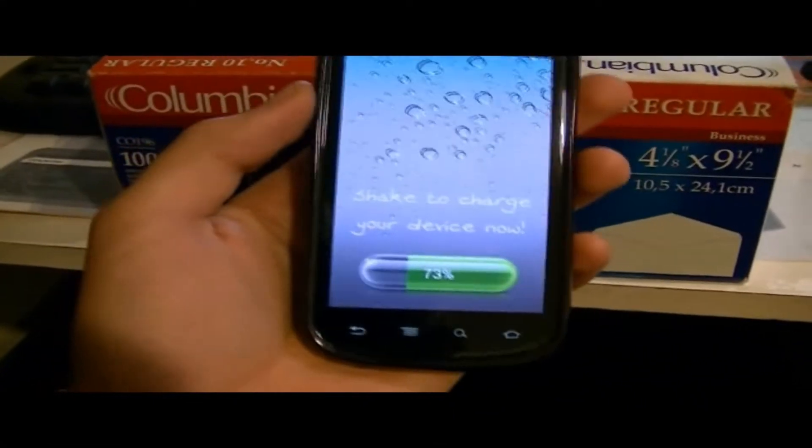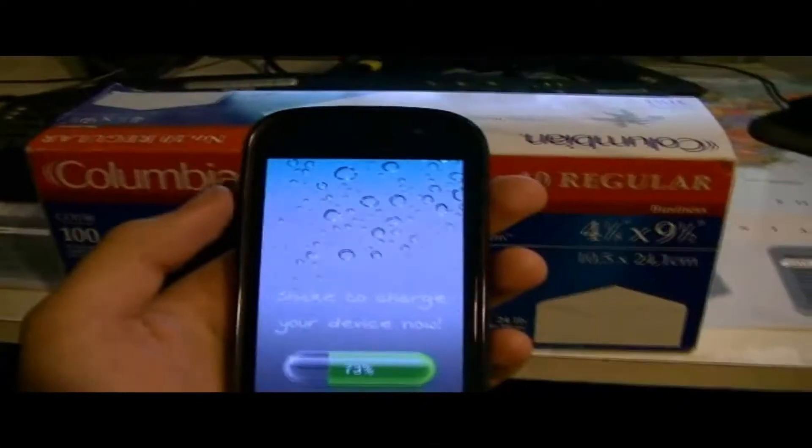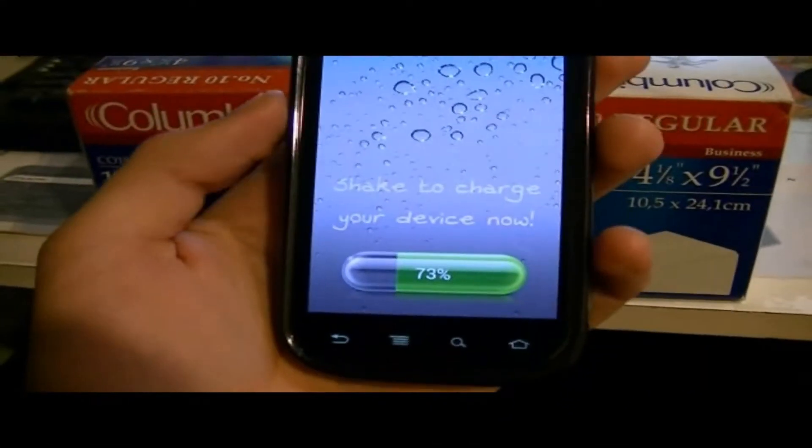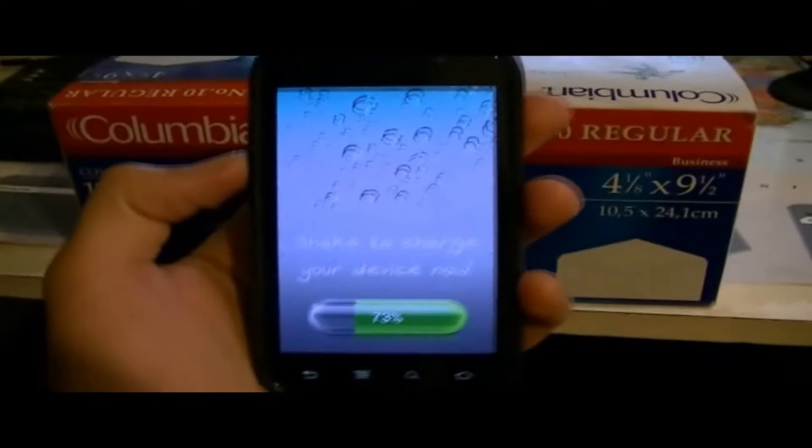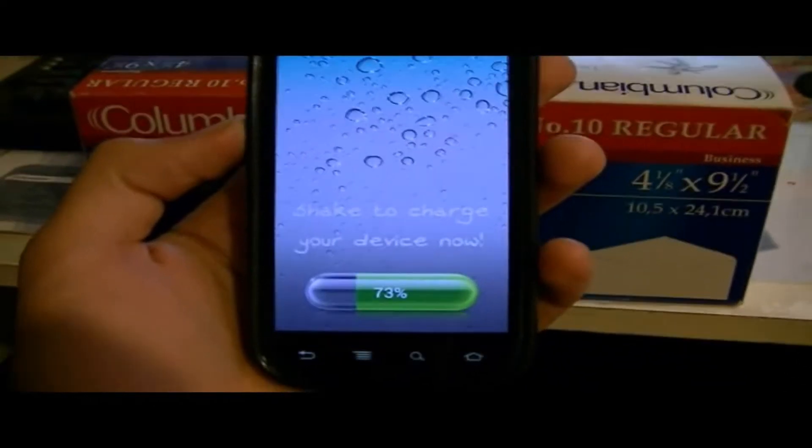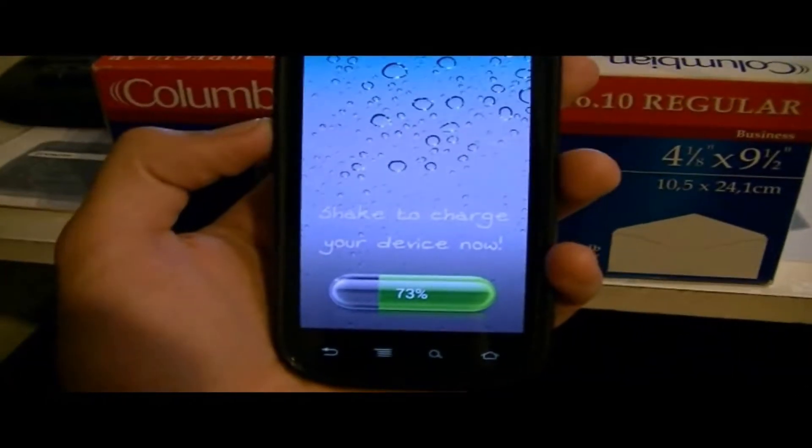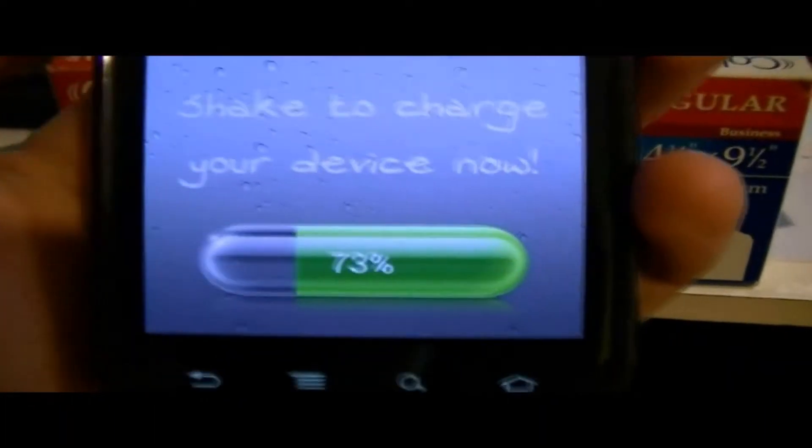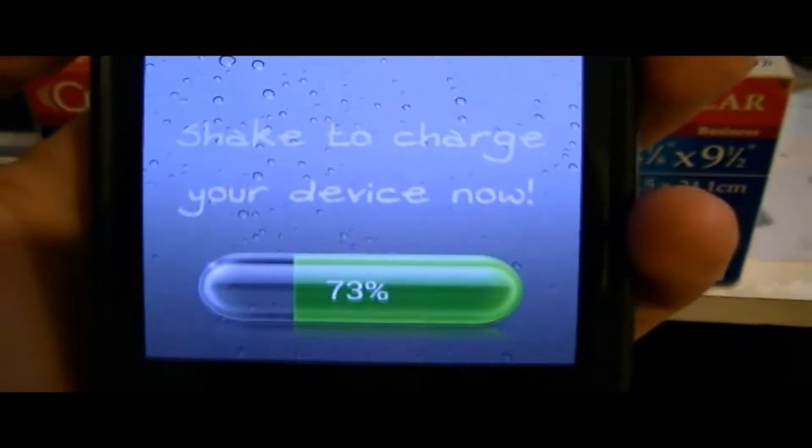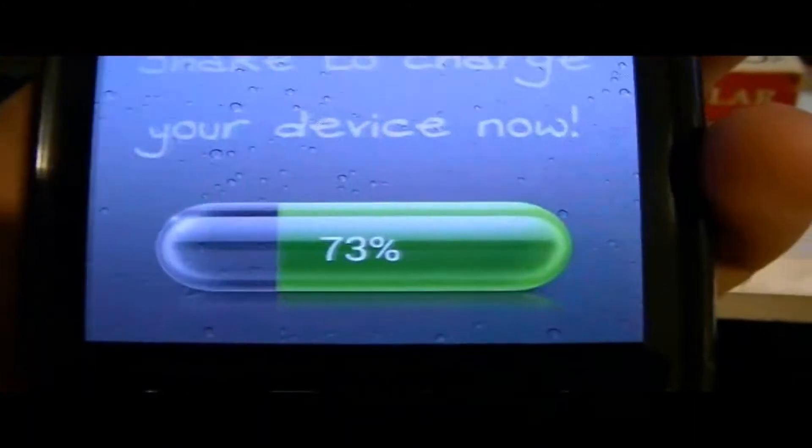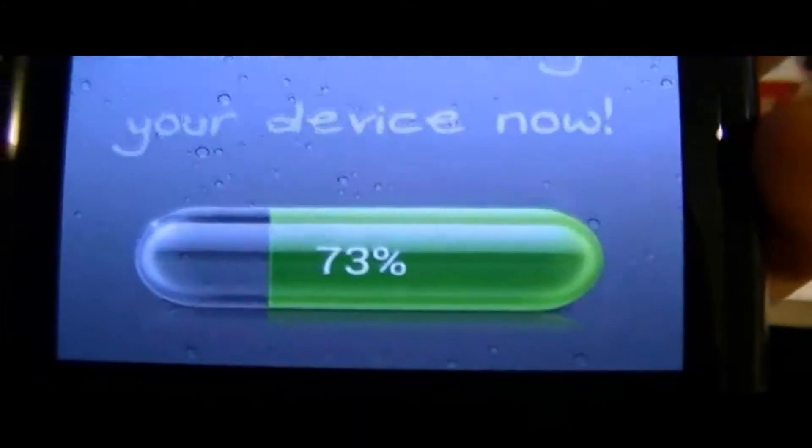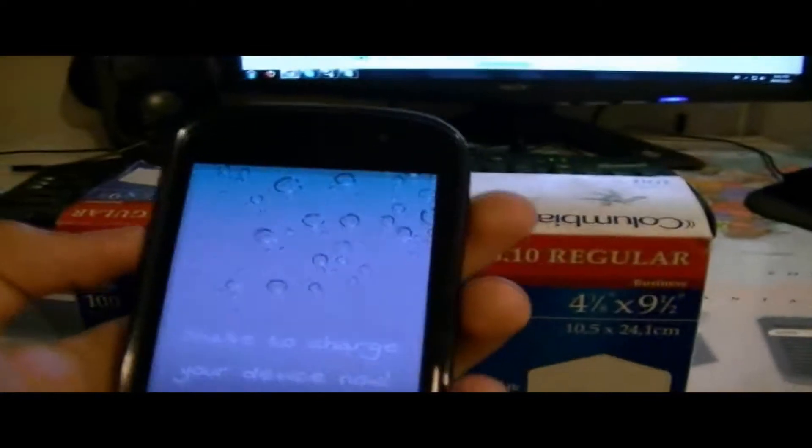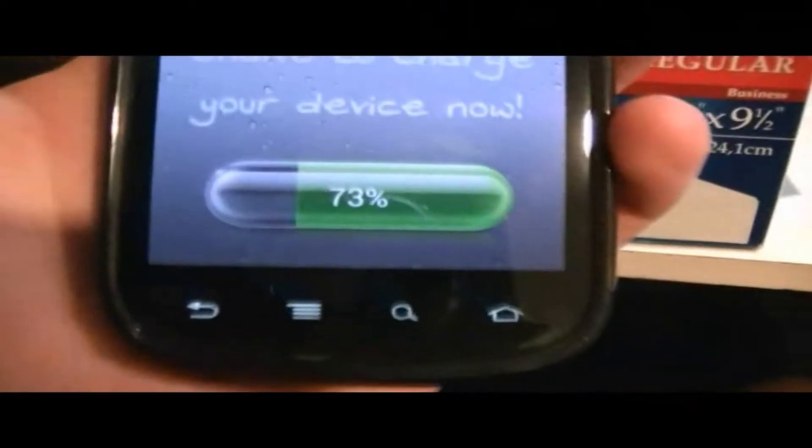Hey, what's going on guys? It's IT Tech Reviews here, and today we're going to be quickly reviewing this application called Charge by Shake. And basically what you do is you shake your device and it charges your battery. So let's get to it.